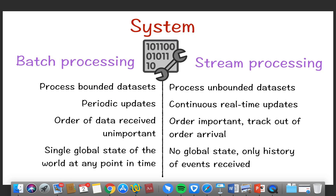To compare: batch processing works on a bounded set of data, while streaming works on an unbounded set. Batch gives periodic updates; streaming gives continuous real-time updates. In batch processing, the order of data received is unimportant, whereas in streaming, the order is very important and must be tracked. Batch processing has a single global state of the world at any point, while streaming only stores events as they are received.